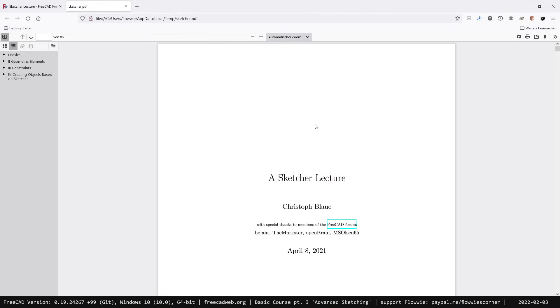If you have any questions or comments you want to leave me under the video, feel free to do so and have a great time. The next video will contain another exercise for you, because exercising is key to learning FreeCAD. Have a great time, Flowey is out, goodbye!